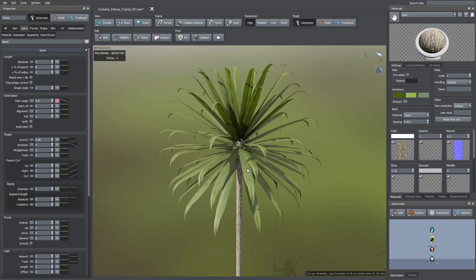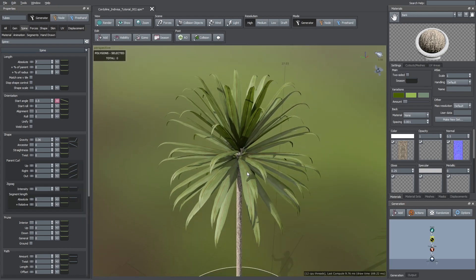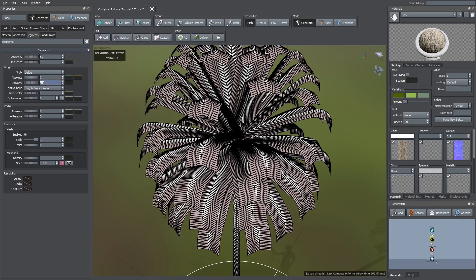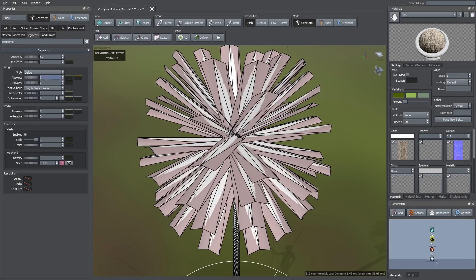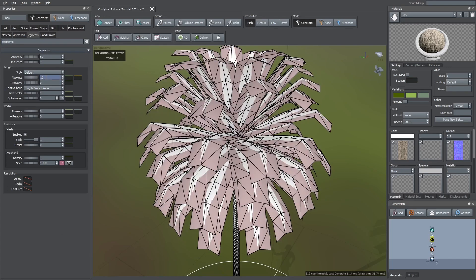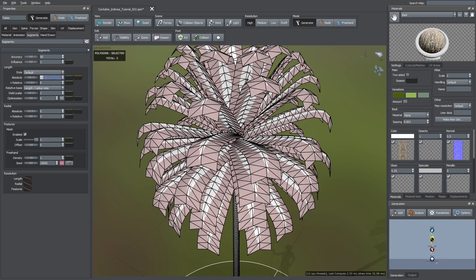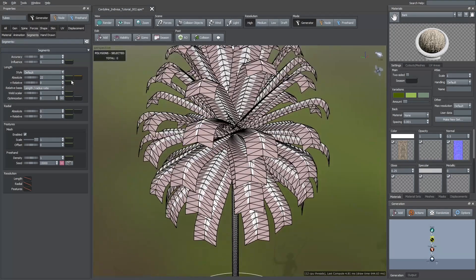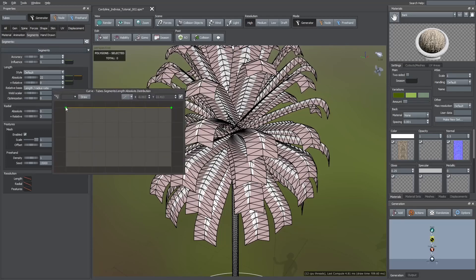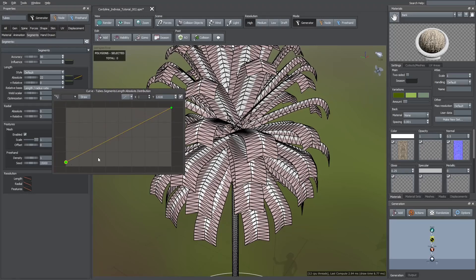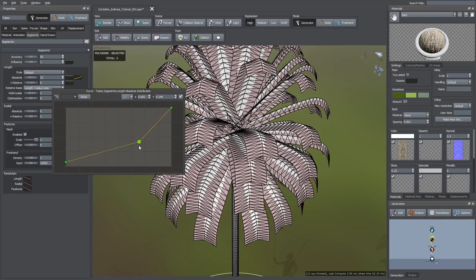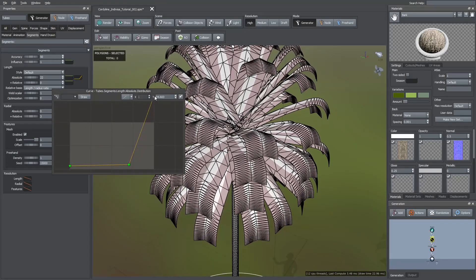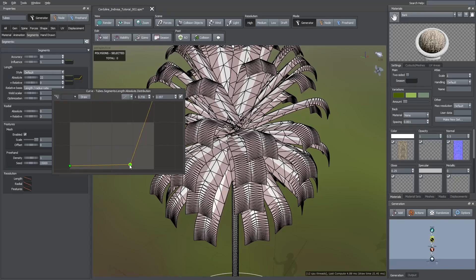If we change to the scribe mode, we see there are unnecessary vertical subdivisions. So, I went to the segments tab and here I used the absolute length value instead of the relative. Then, I used the distribution curve to move more divisions towards the tip of the leaves so the gravity effect here looks smoother.